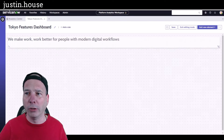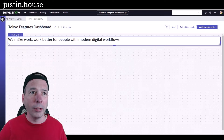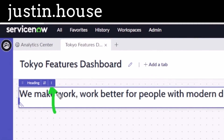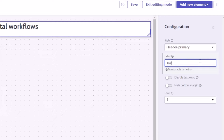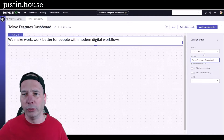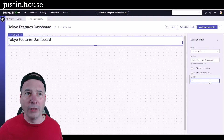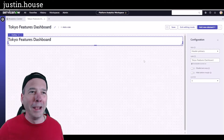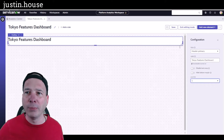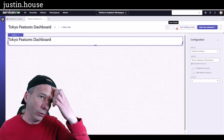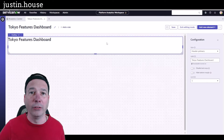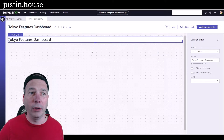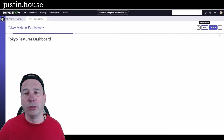Let's do a heading. I'm going to add a heading — there's ServiceNow's logo — and I'll stretch this all the way across the top. I'll click on it and use the configuration handle to open the configuration panel. I'll get rid of ServiceNow's default text and type in 'Tokyo Features Dashboard.' I'll leave it at level one — I could change the font size but that's fine. I save often, so you'll see me do that — there's a nice visual indicator when you save.